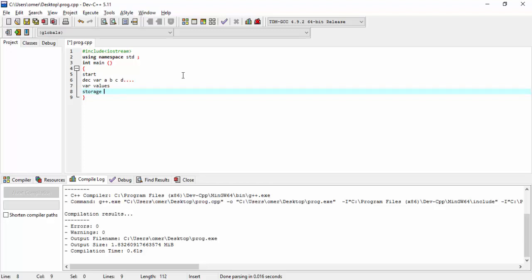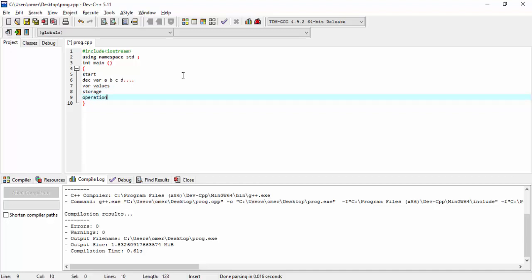Then we will do some operations, print or arithmetic, and we will stop.